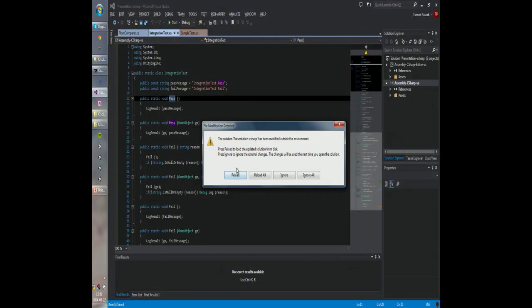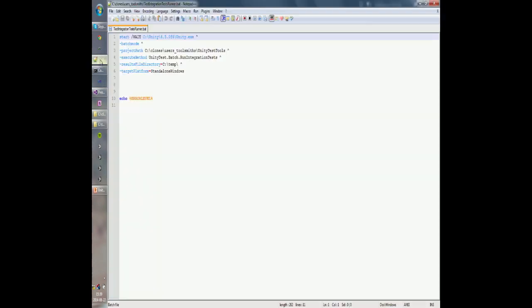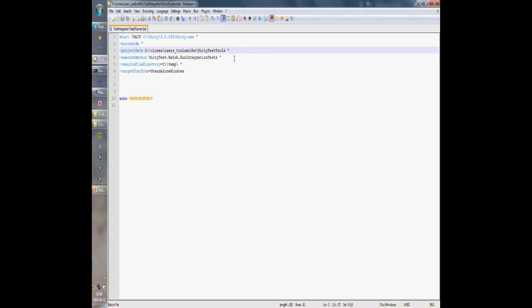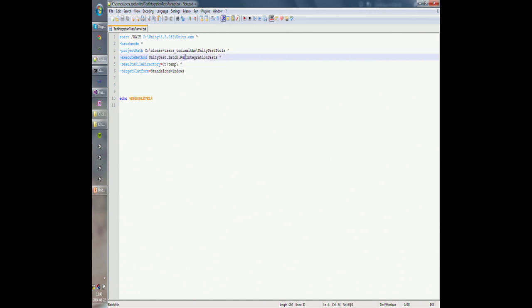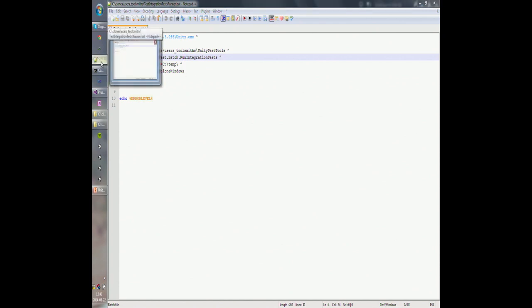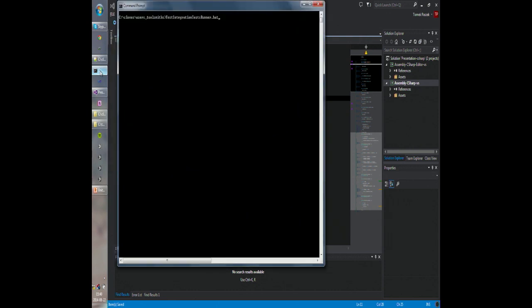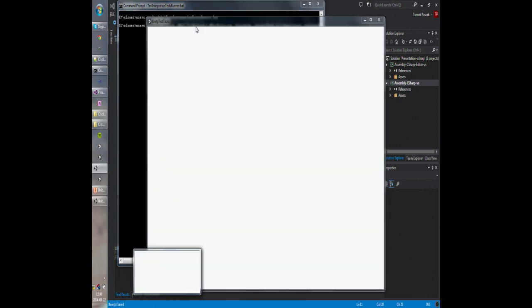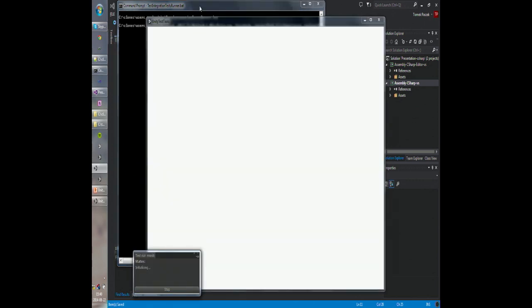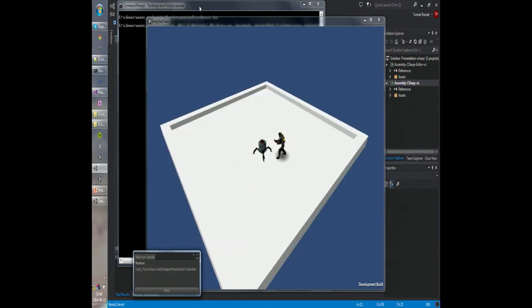Let's try to run them. I have this simple script that invokes Unity in batch mode. You need to pass the path to the project and point to the method 'UnityTest.Batch.RunIntegrationTests' or 'RunUnitTests.' You can set the output path and the target platform you want to run the tests on. The 'start /wait' is used for waiting for the process to finish so you can also get the return code.